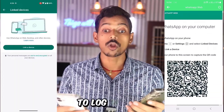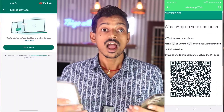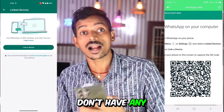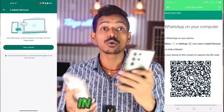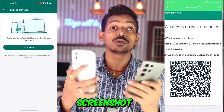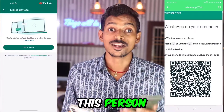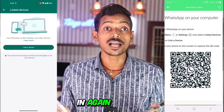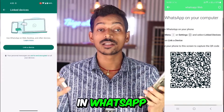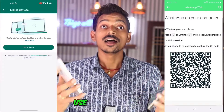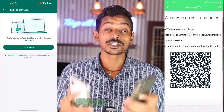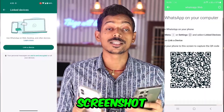So how will you log in again? To log in again, you have to repeat the same steps. You don't have any other option to log in directly. But yes, you can send a screenshot to this person and log in again, because there is a new update in WhatsApp where you can use WhatsApp Web from one phone to another phone with a screenshot.